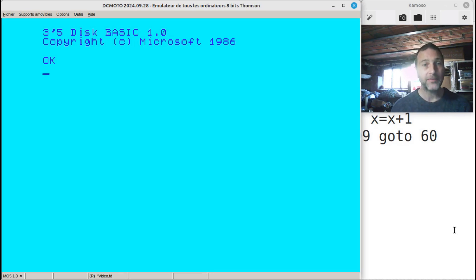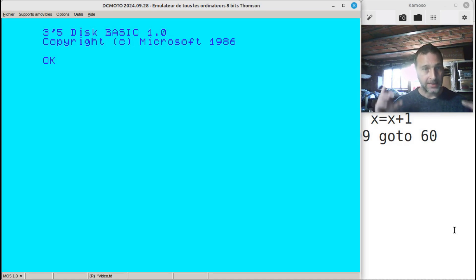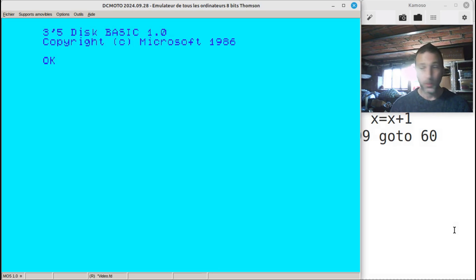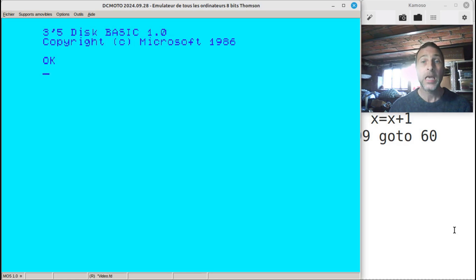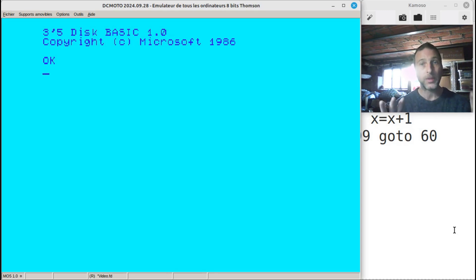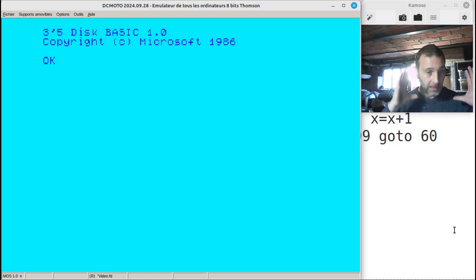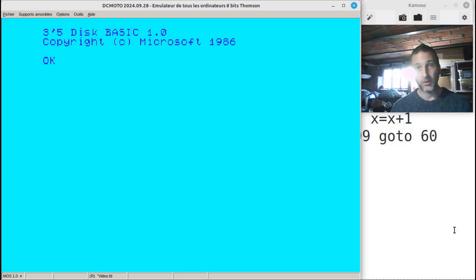What we're going to be doing today is having a look at assembly language and a little bit of BASIC through the eyes of the Thompson MO5. I'm going to be using the DC Moto emulator, which emulates the entire suite of Thompson MO and TO computers available here in France back in the 80s. This emulator was written by Daniel Cologne, a huge figure in the French Thompson retro computer community. The reason I've picked the Thompson MO5 is there's no real setup needed apart from just the assembly code you want to type in.